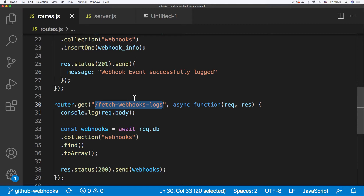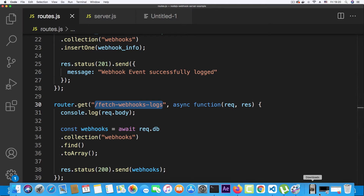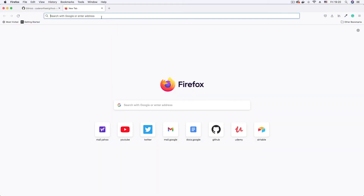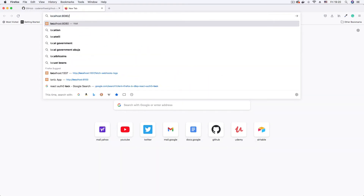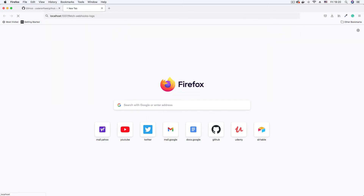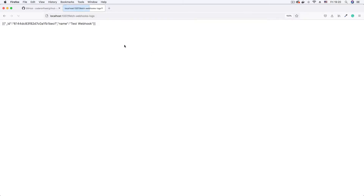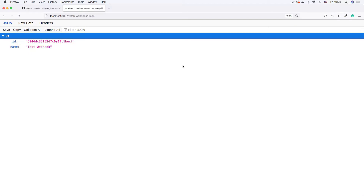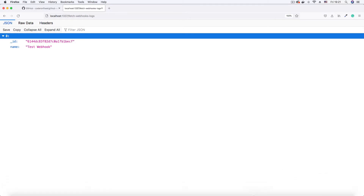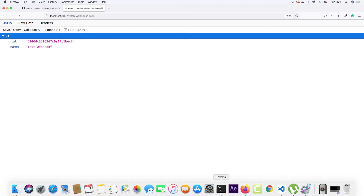Let me copy that endpoint and go to my browser. If we browse to localhost 1337 and go to this endpoint, we can see we have a test entry already in the database. When we start receiving GitHub webhooks, we'll see more entries in this collection.